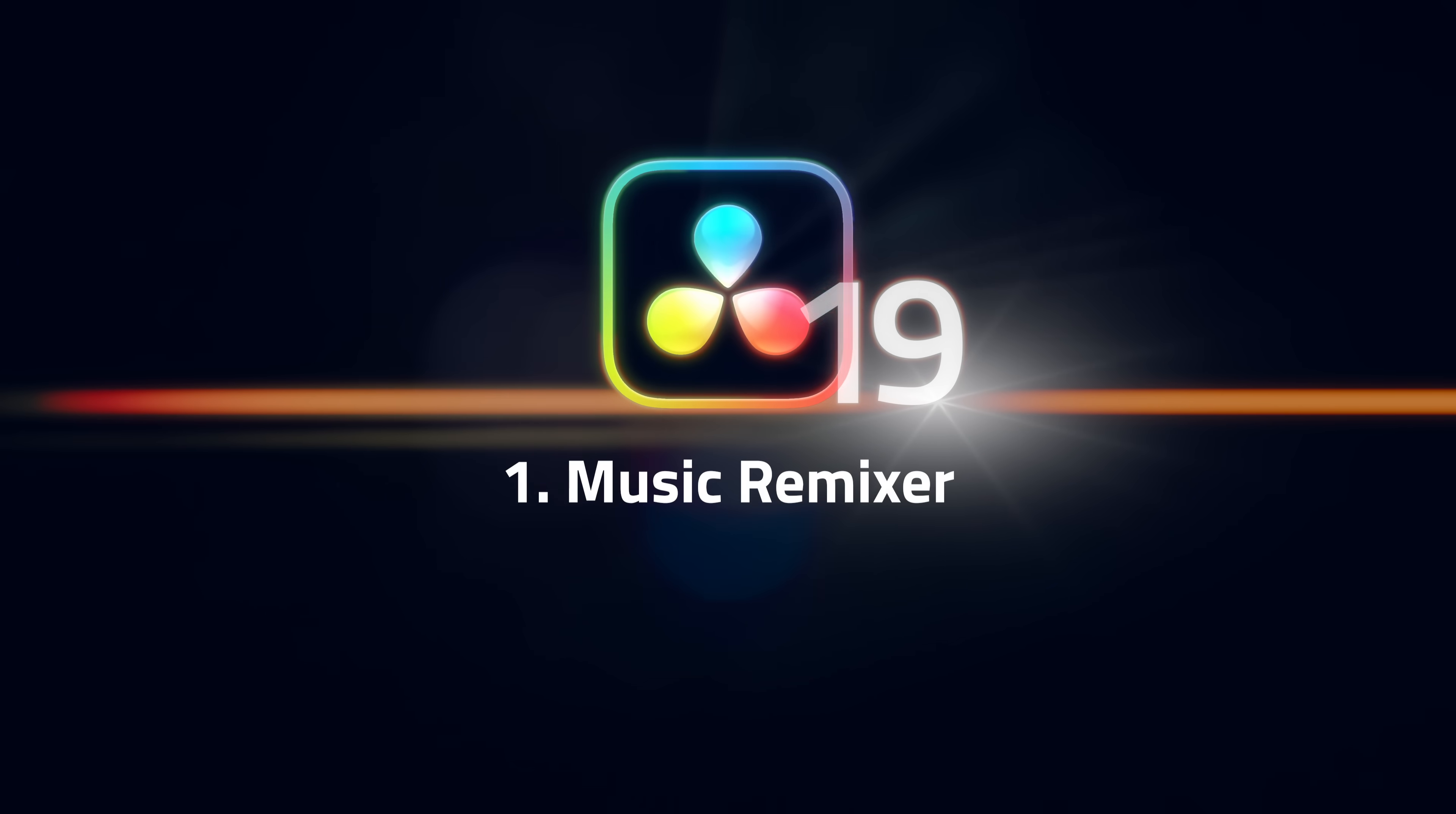And finally, we're here at our favourite feature. Now, this isn't the feature that we use the most, but it is the feature that we were most blown away by. It's Music Remixer. Sure, AI tools that allow you to isolate individual instruments have existed for a while,